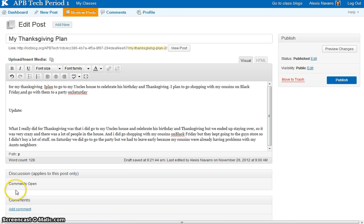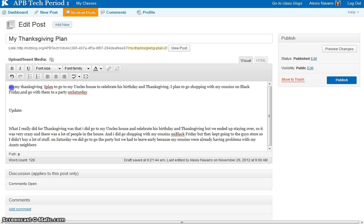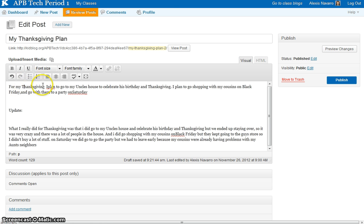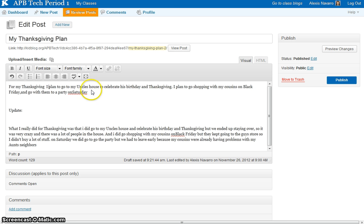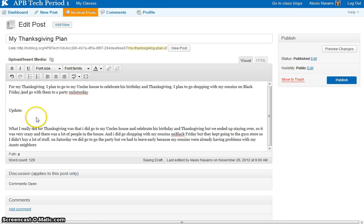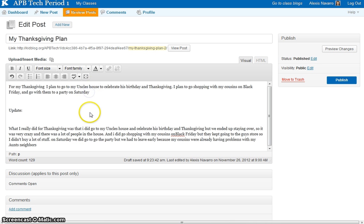So we had to use capitalization, punctuation, and spacing. Right here, this one has to be involved in capitalization. And then Thanksgiving has to be capitalized. Between I and plan, there has to be a space. There's supposed to be a space between that comma and the letter A. And a space between on Saturday and the period at the end.